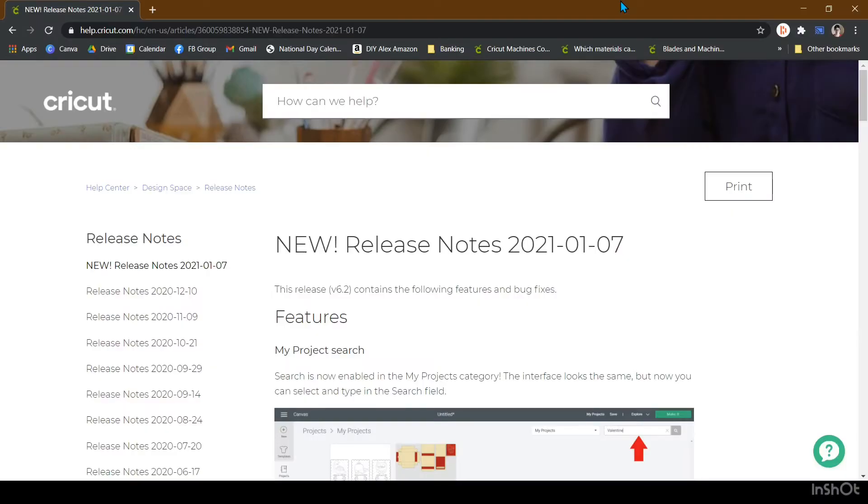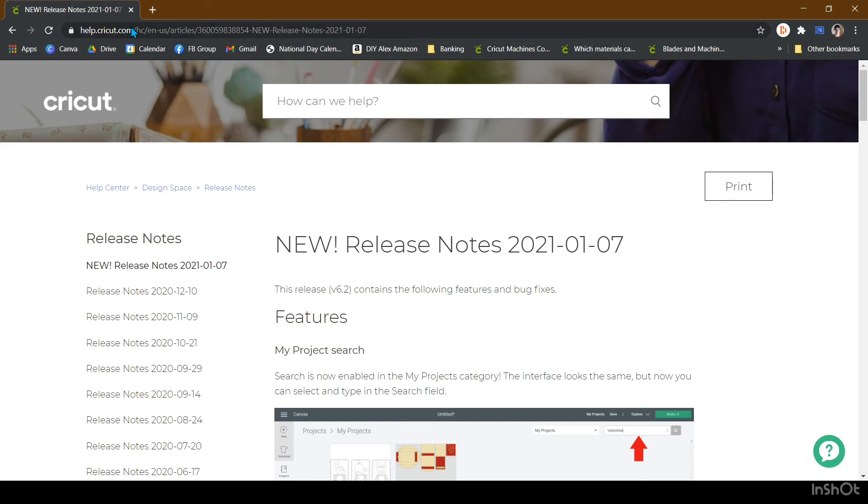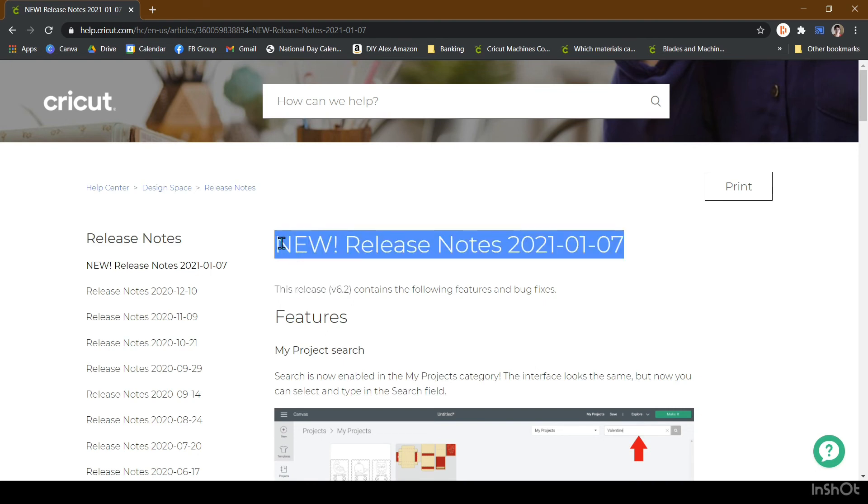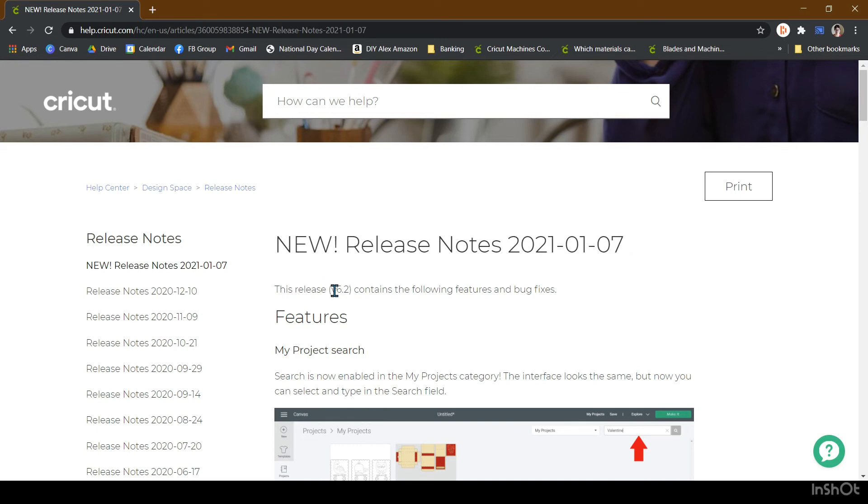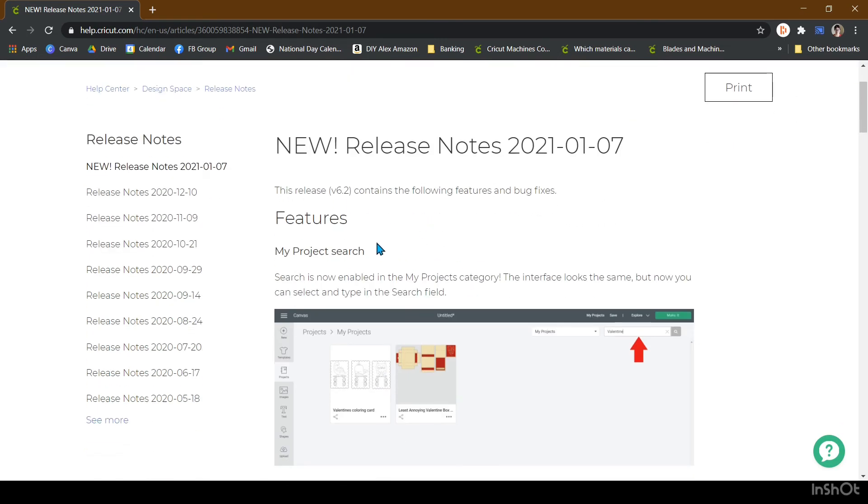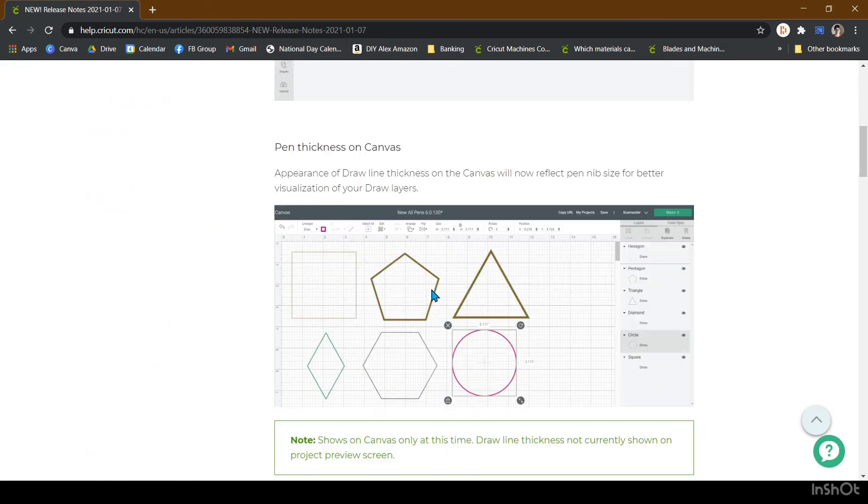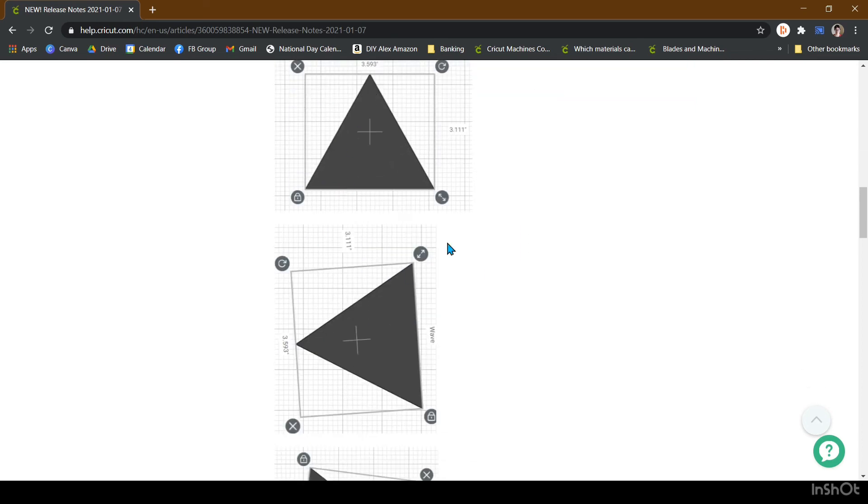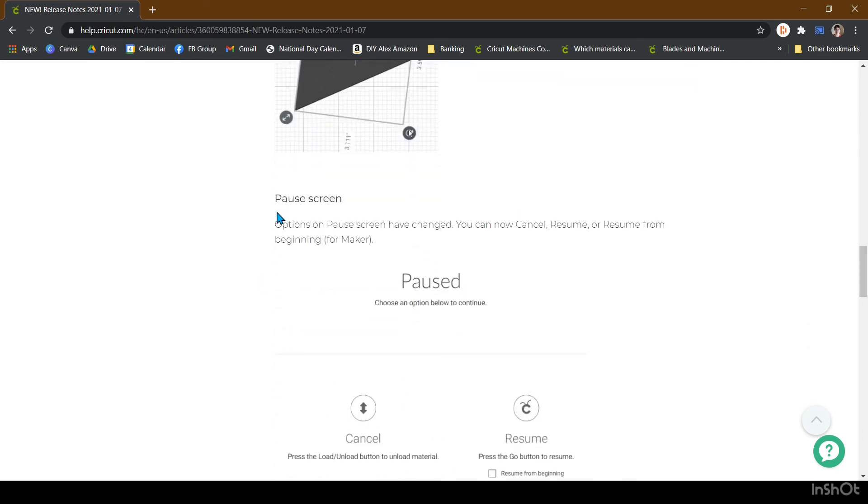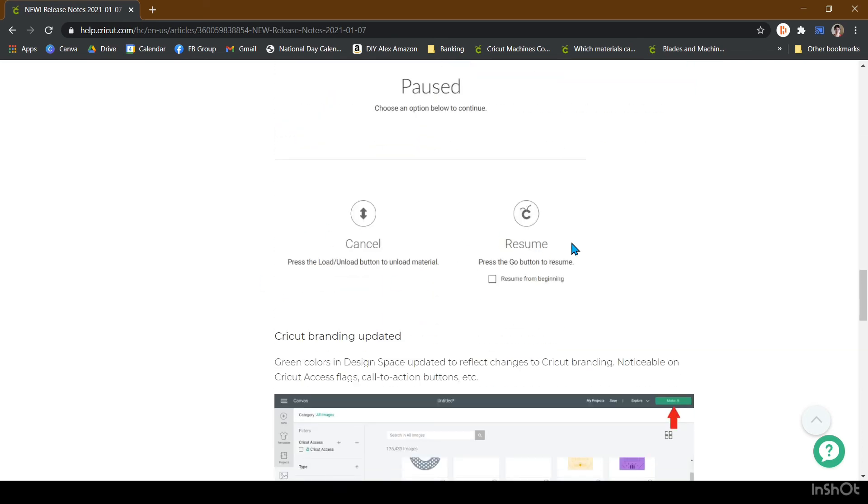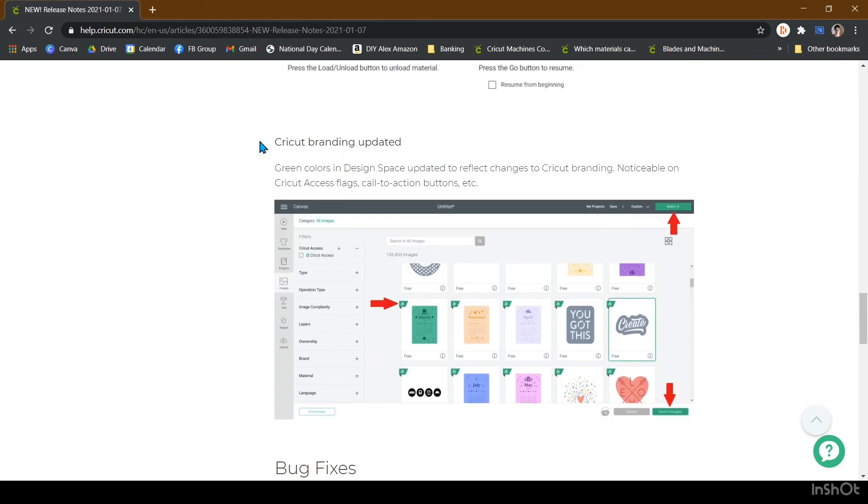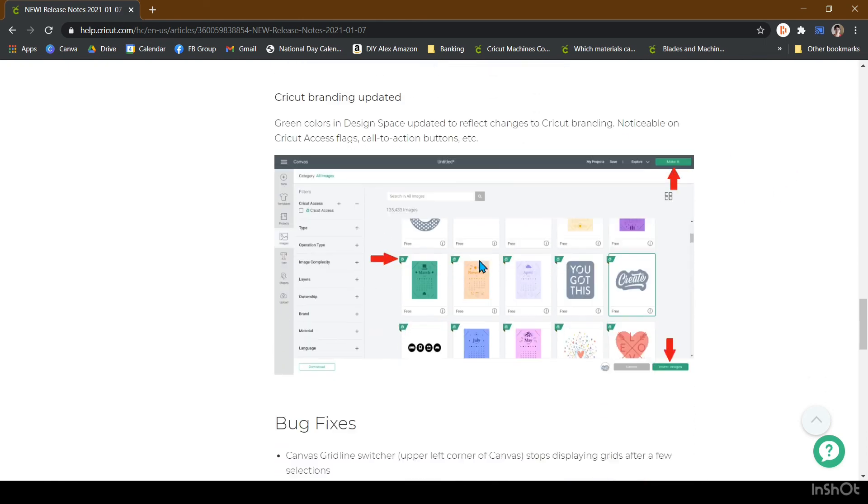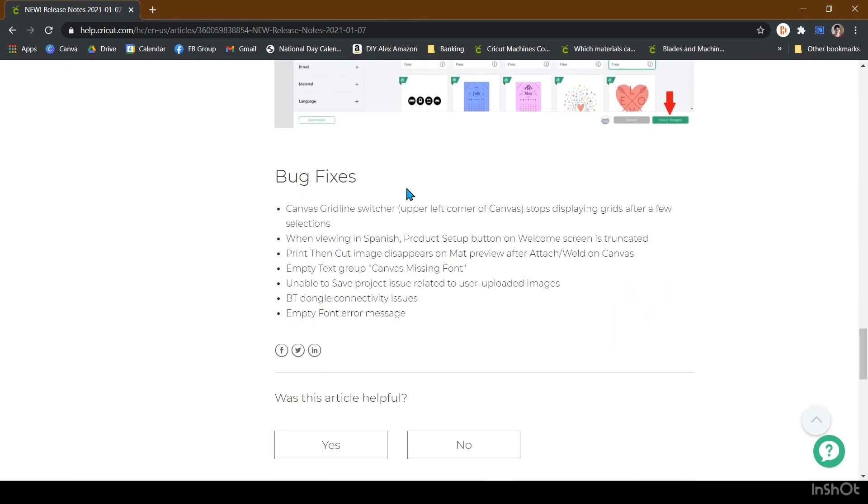The last thing the update did was some bug fixes. If you ever want to know what's new in the updates or what bug fixes were implemented, you can go into help.cricut.com and under Design Space there are the release notes. And this is the release notes for this January 2021 update. It is version 6.2 and it goes through and shows which of the new features there are. It gives you important notes like how it only shows on the canvas. It talks about the bounding box, the pause screen, and it shows screenshots of these things. It talks about the branding change and then it goes through and tells you which bug fixes were implemented.